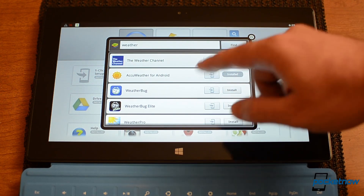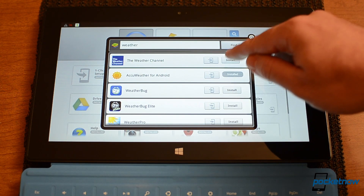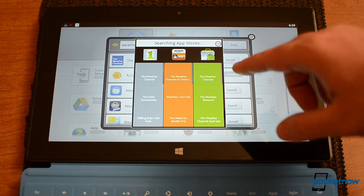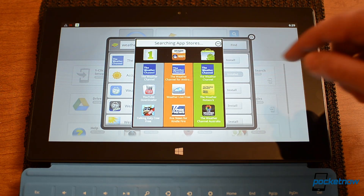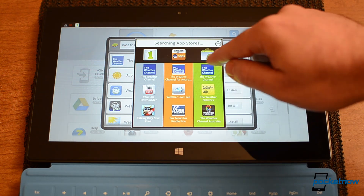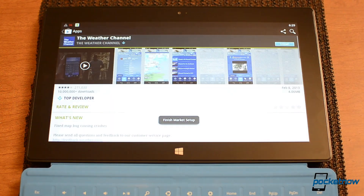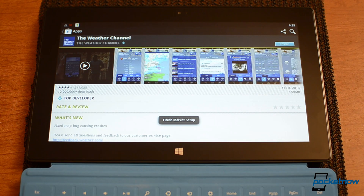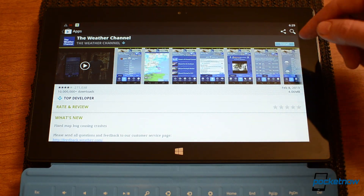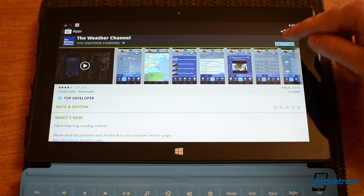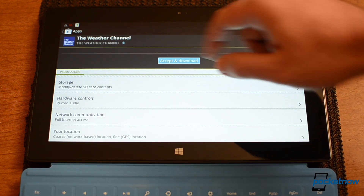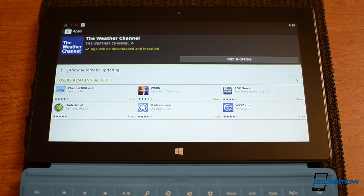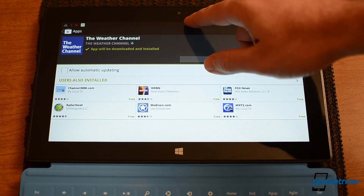When we do a search, we get a list and I can press install. Now I can choose from three different app stores which one I want to use. And just like any other Android device, we can install it like so — and there it goes, it's installing.